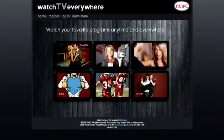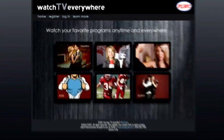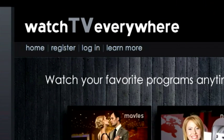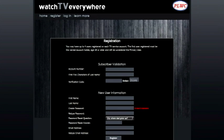The screen will change to what will now be your new TV Everywhere home page, and you will have four menu options in the upper left. From these, click Register. This will bring up the registration page.